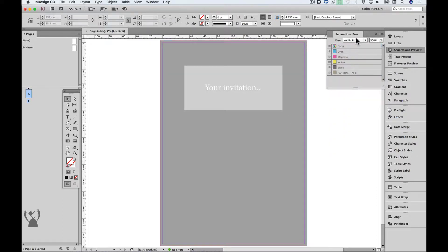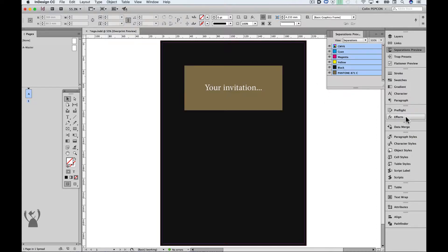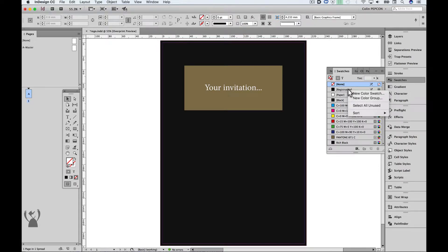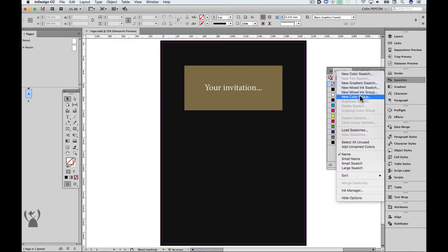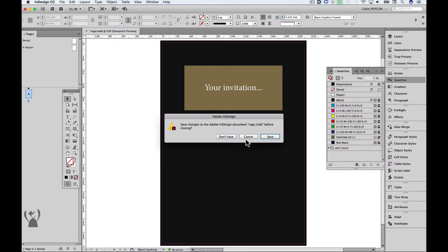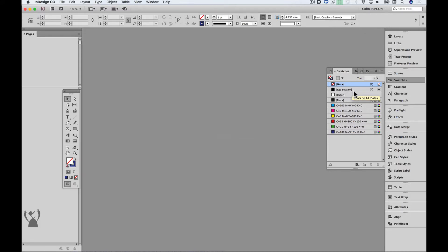And now my ink limit is all good. So that worked. But I don't really want to select Registration by mistake because it looks exactly like black. I can't rename it 'Don't Touch', I also can't delete it, and I can't put it in a folder called 'Don't Touch'. However, I can move it to the top of the list, so now I know to avoid using this colour. But that will only apply to this document. To do this for any future documents, I have to close all the documents I have open and then make my change.